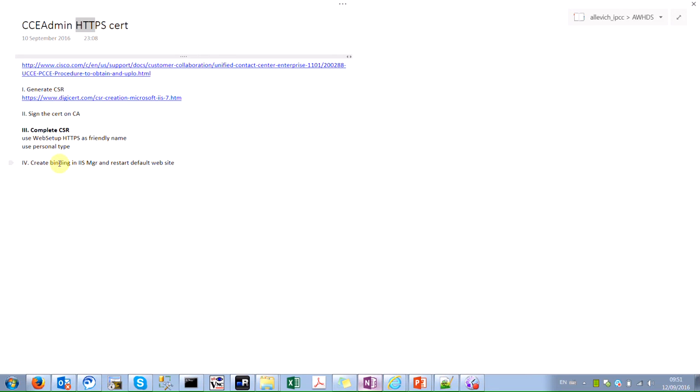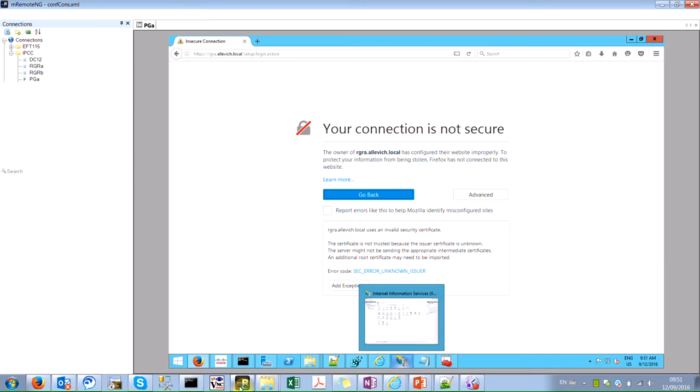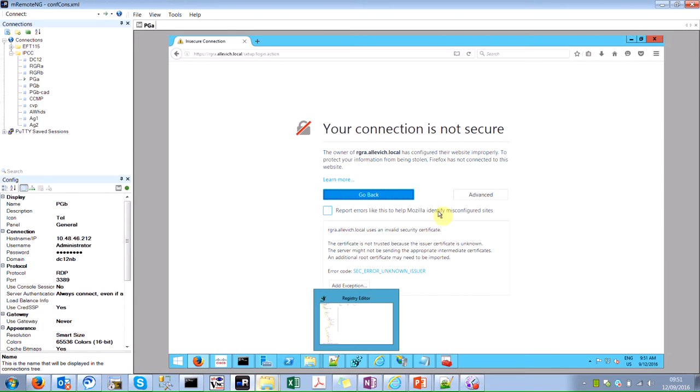I have four steps. So first is Generate CSR, second is Sign the certificate on the CA, then to complete the certificate sign request and then to edit the bindings. So let's go to the step number one.